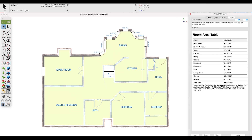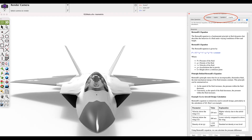Whether you're analyzing CAD data, troubleshooting complex designs, or creating stunning visualizations, Co-Pilot Professional is here to empower your creativity and help you achieve design excellence.